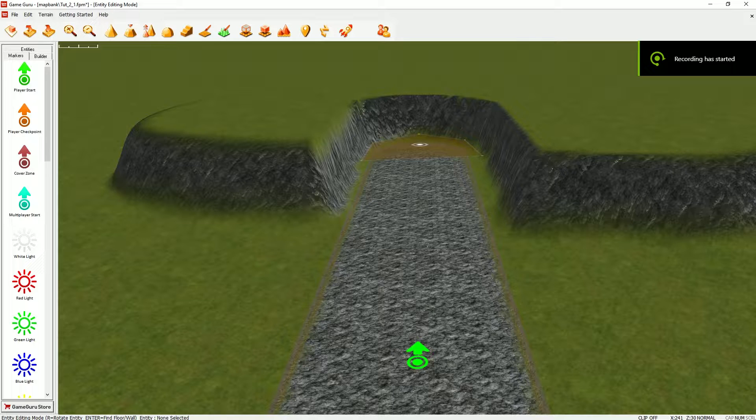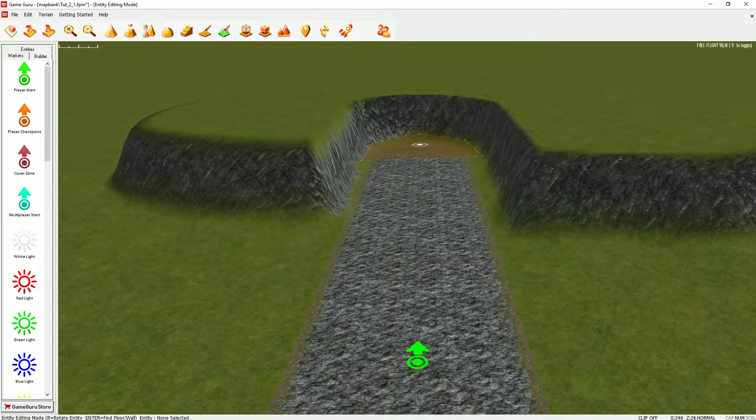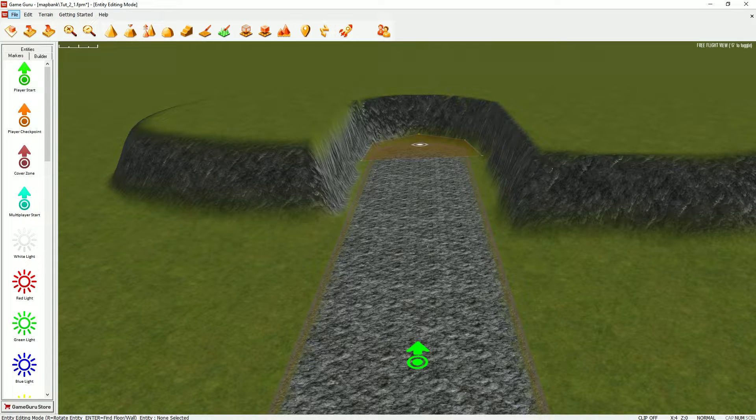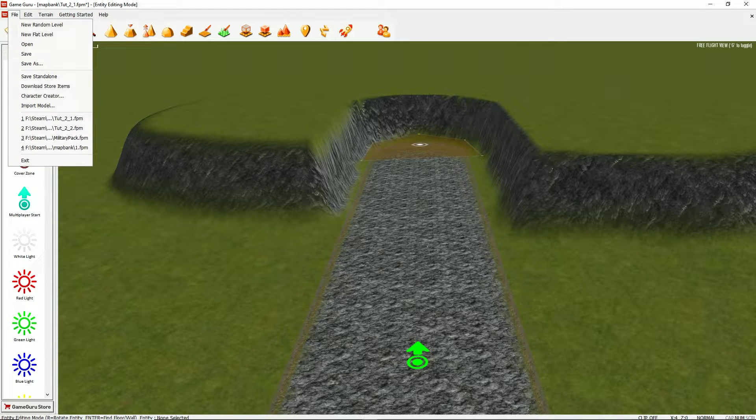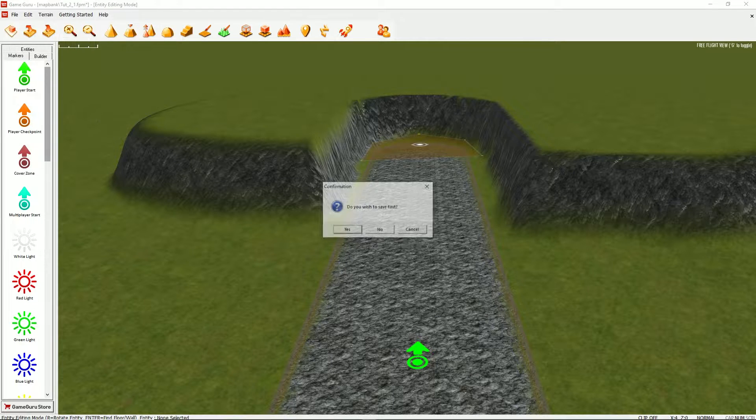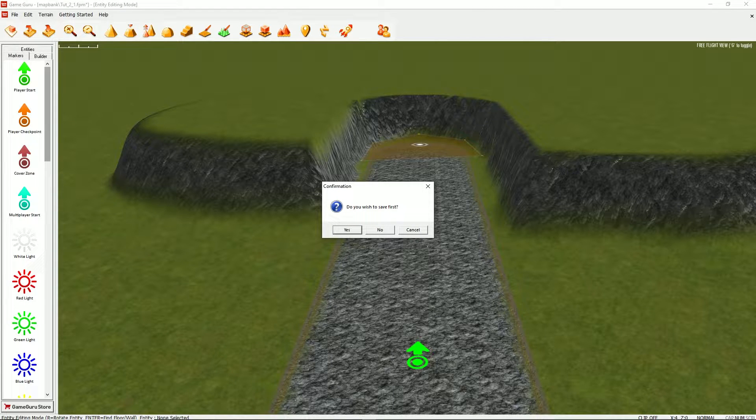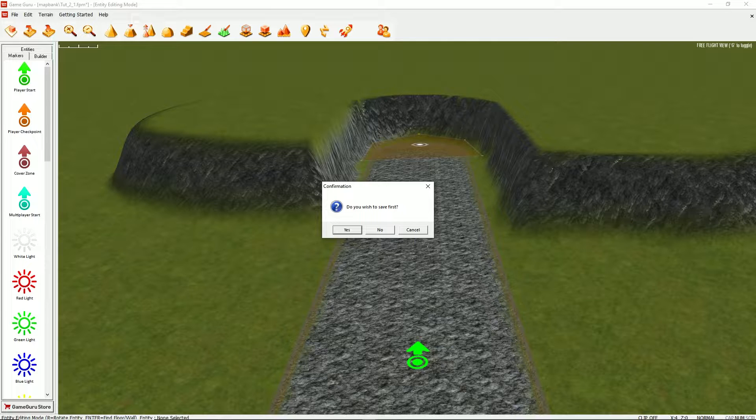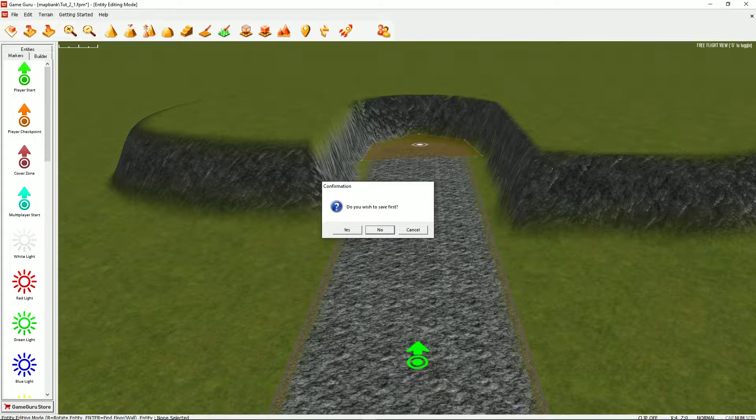So in order to build a standalone game, it's very simple. You go to the top menu system, under file, left click, and find save standalone, left click. It'll ask, do you want to save first? I know I've just saved, so I don't need to save.